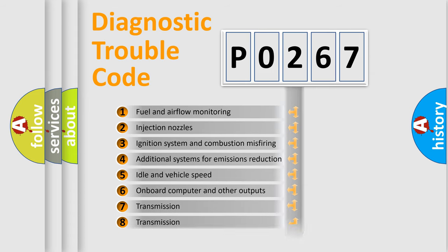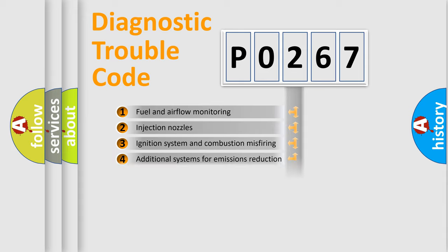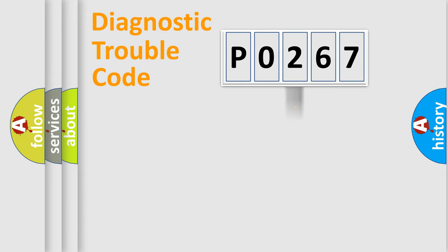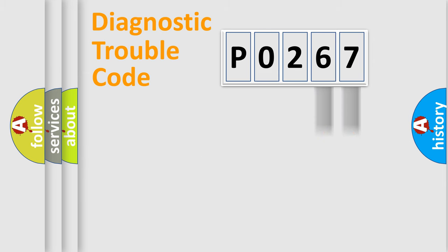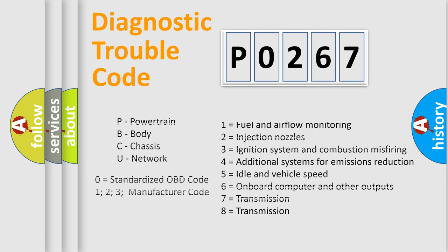The distribution shown is valid only for the standardized DTC code. Only the last two characters define the specific fault of the group. Let's not forget that such a division is valid only if the other character code is expressed by the number zero.